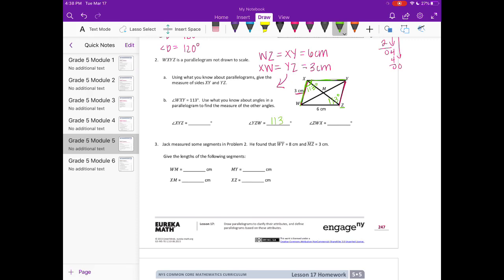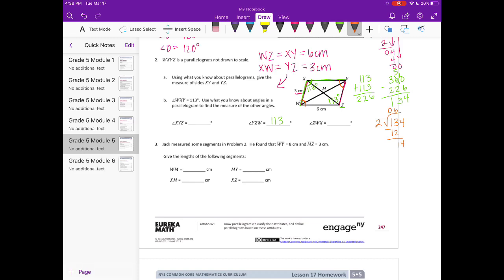We know again that all angles add up to 360 degrees, so 113 plus 113 is 226. If we subtract that from 360 to see how much we have left, we get 134 degrees left. We need to split that evenly into two pieces to find angle W and angle Y, so we get 67 degrees for both of these angles.